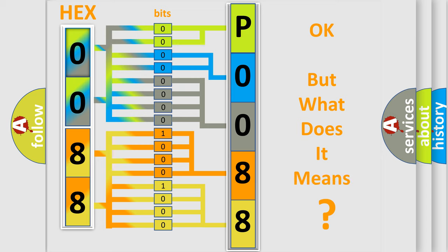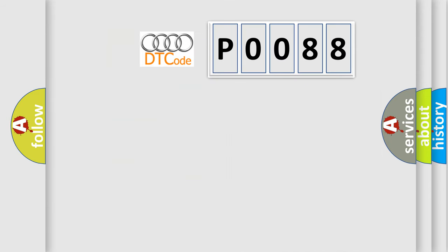The number itself does not make sense to us if we cannot assign information about what it actually expresses. So, what does the Diagnostic Trouble Code P0088 interpret specifically for Audi car manufacturers?